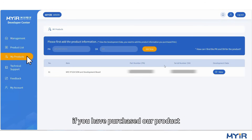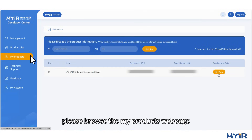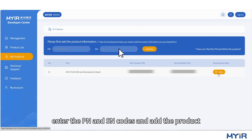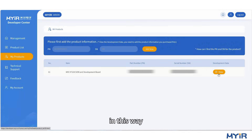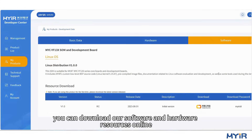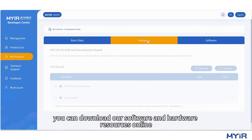If you have purchased our product, please browse the My Products webpage, enter the PN and SN codes, and add the product. In this way, you can download our software and hardware resources online.